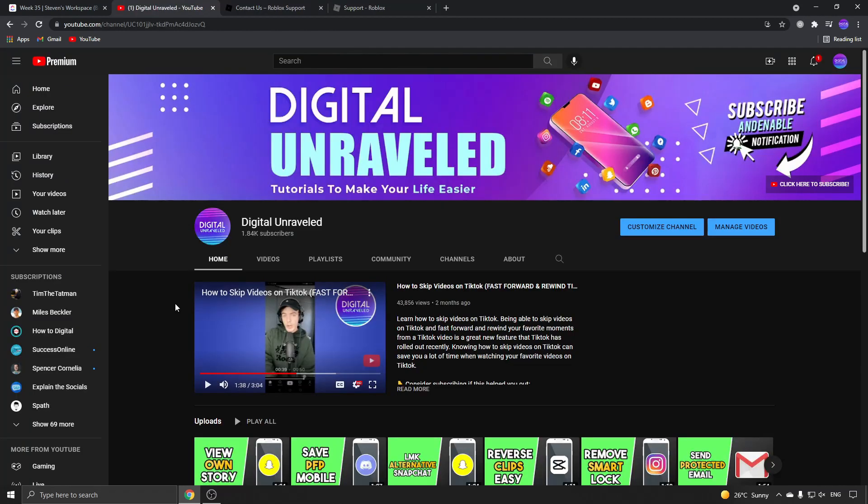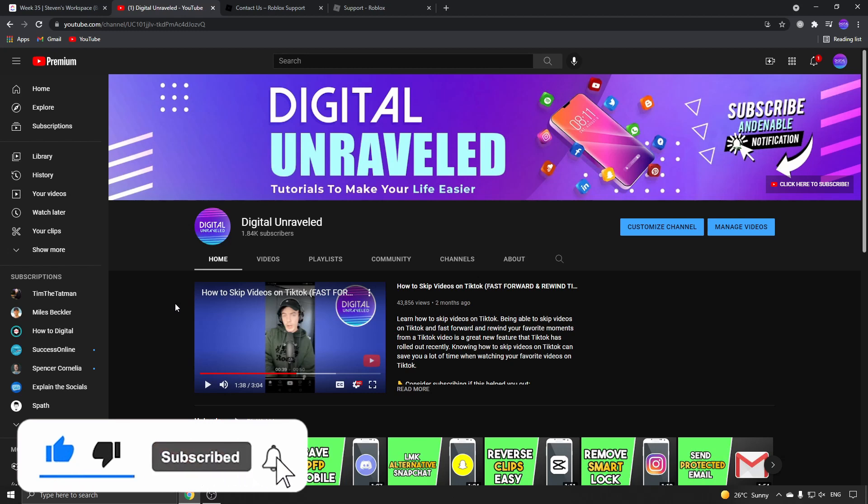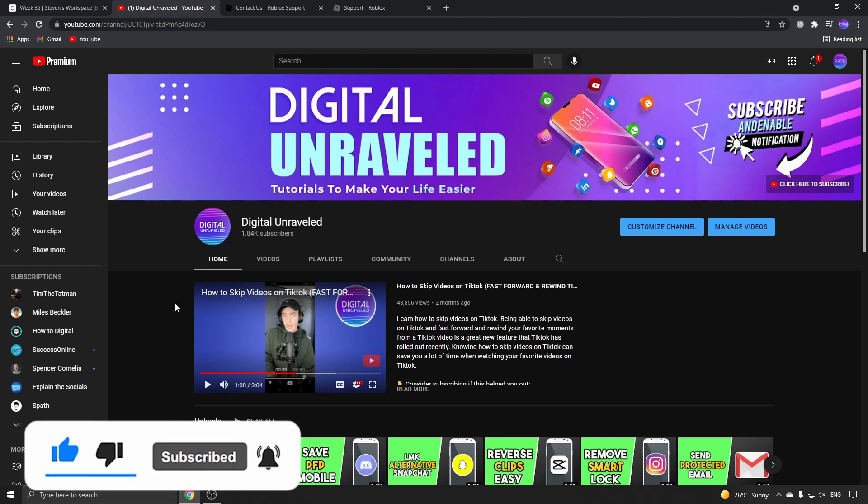That is how you turn off safe chat on Roblox in 2021. If this video helped you out, don't forget to like and subscribe. I'll see you in the next video, take care.